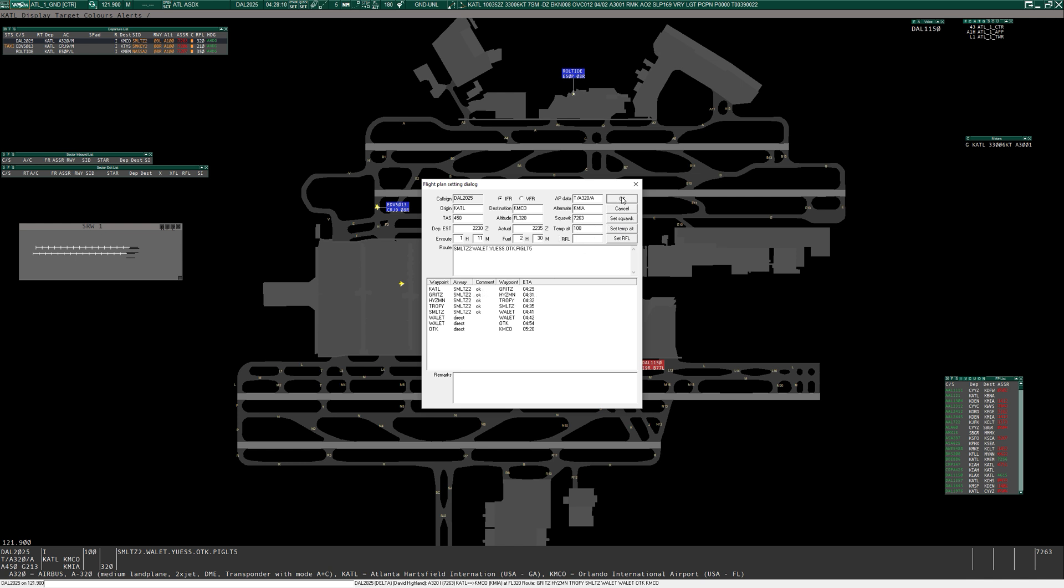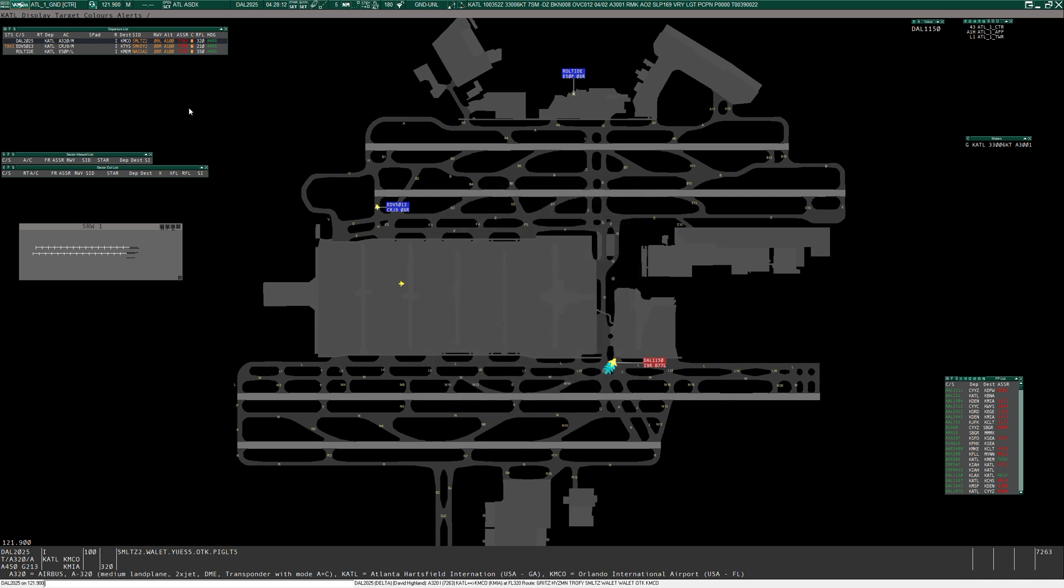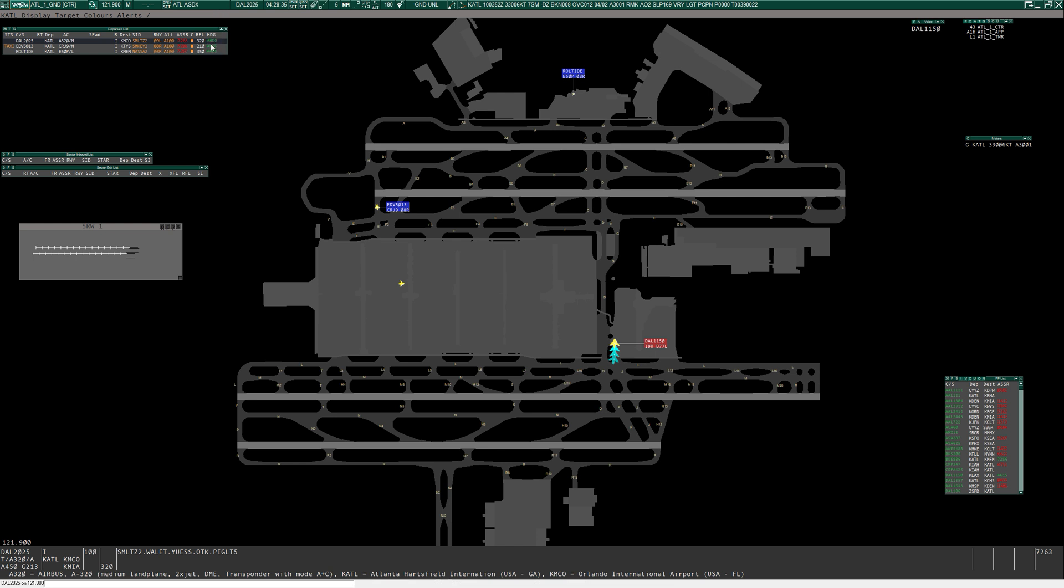What you'll notice is Euroscope has automatically decided that the Smoltz 2 should go from 9L with an initial climb of 10,000 feet and it's given him a squawk code. If it hadn't, you could do an auto-assign and it would give him a squawk code. This little box you can tick to say whether they've received their clearance. You can see the requested flight level and if you were going to give them an initial heading on departure, you could set it in here, but if you click the dashes, you just get AHDG, which is just the default.